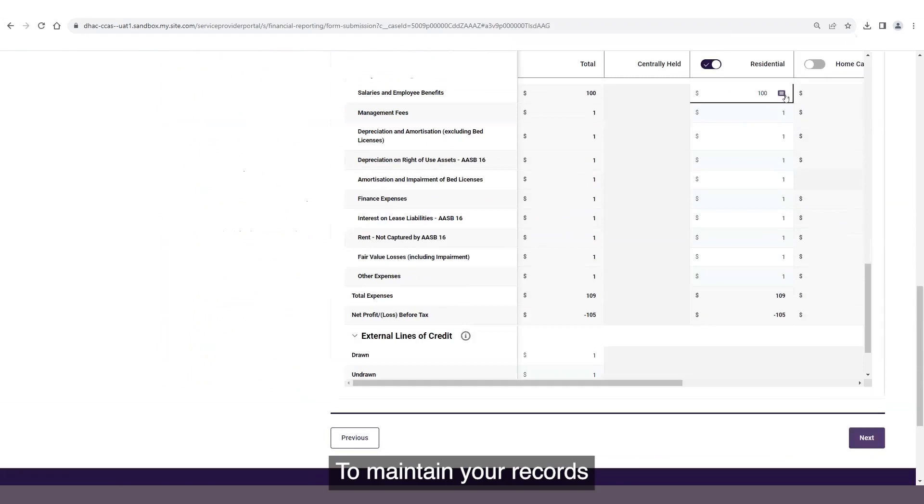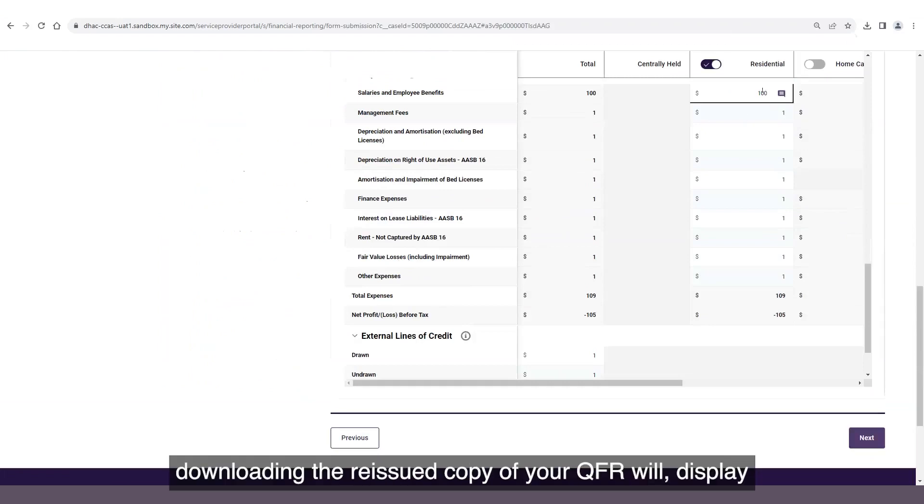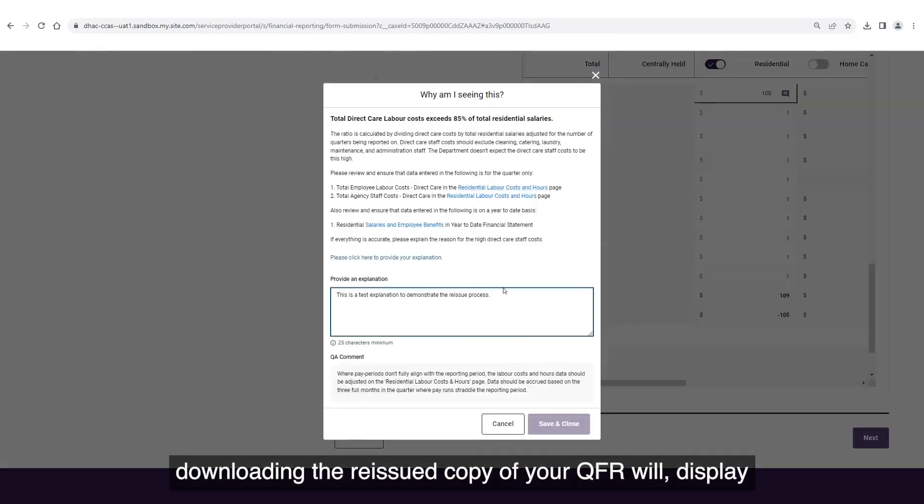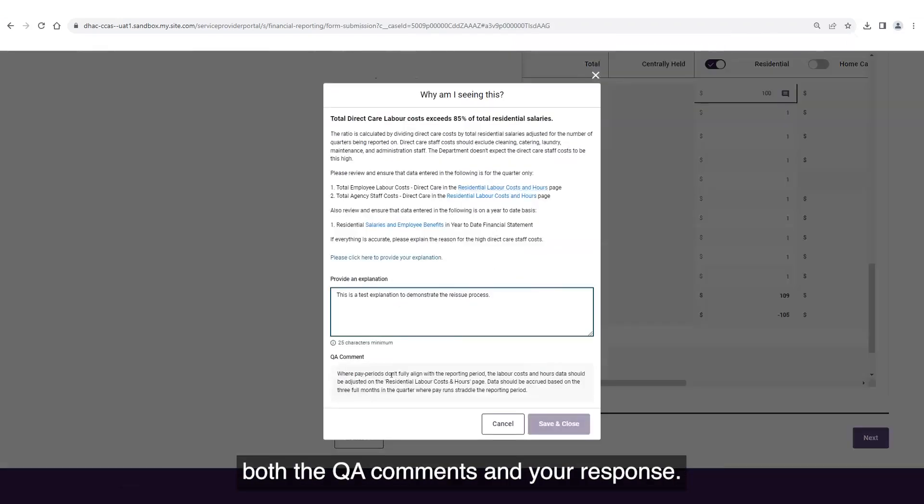To maintain your records, downloading the reissued copy of your QFR will display both the QA comments and your response.